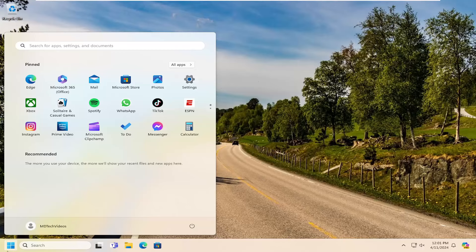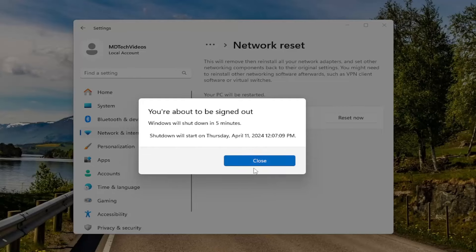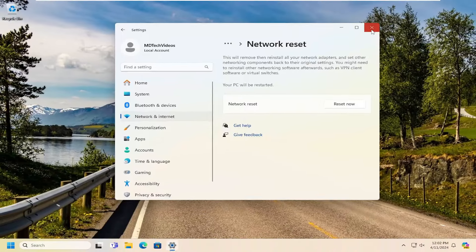One final thing we can try if you are still having a problem would be to reset our network settings back to default. If you are using a wireless or Wi-Fi based connection, please take note of your Wi-Fi credentials because once we proceed with the next step, you will need them to reconnect to the internet. Open up the search menu and type in 'network reset' — the best match should come back with 'Network Reset', go ahead and open that up. This will remove and reinstall all of your network adapters and set other networking components back to their original settings. You might need to reinstall other networking software afterwards, such as VPN client software or virtual switches. Your PC will be restarted — select the 'Reset Now' option and confirm by selecting yes.